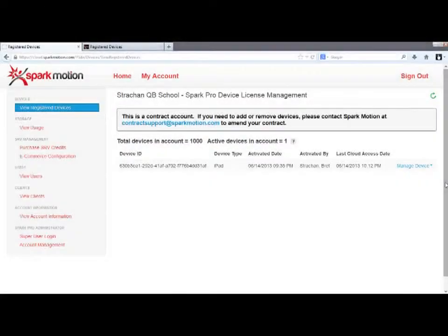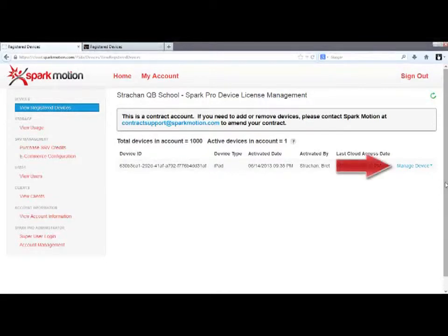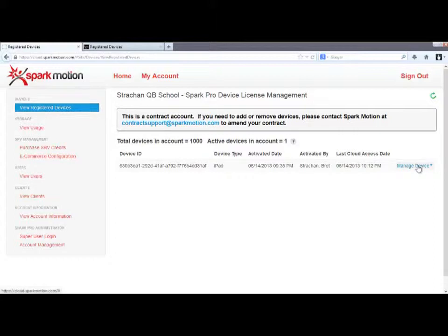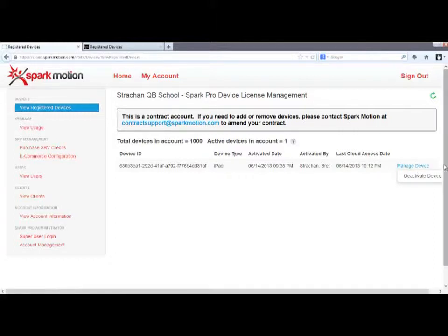The most important thing to note on this screen is this Manage Device function, here. Clicking it will reveal the Deactivate Device option. So let's say, for instance, you've got a new iPad and you want to stop using the SparkPro app on the old iPad. Here's what you would do.